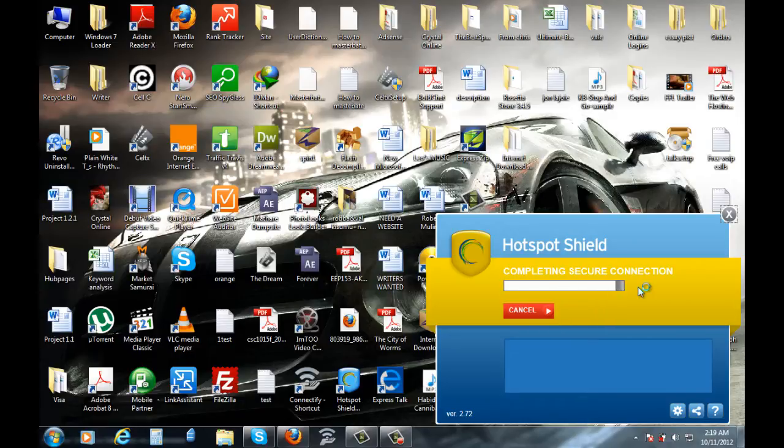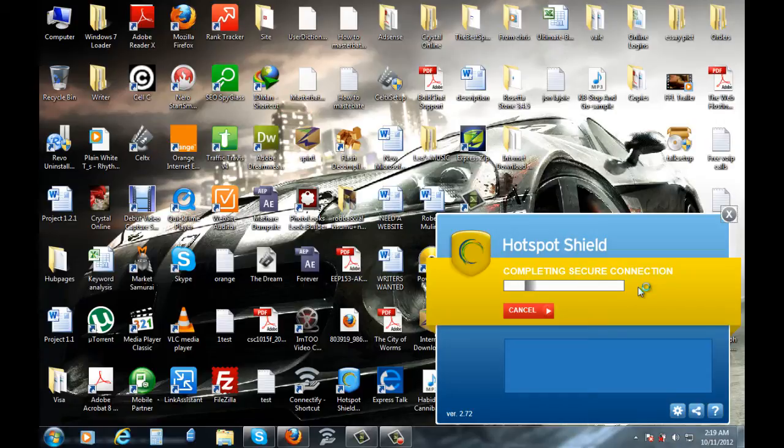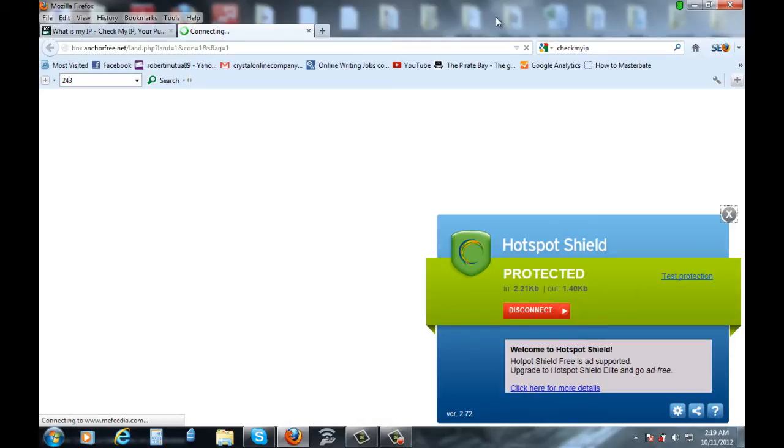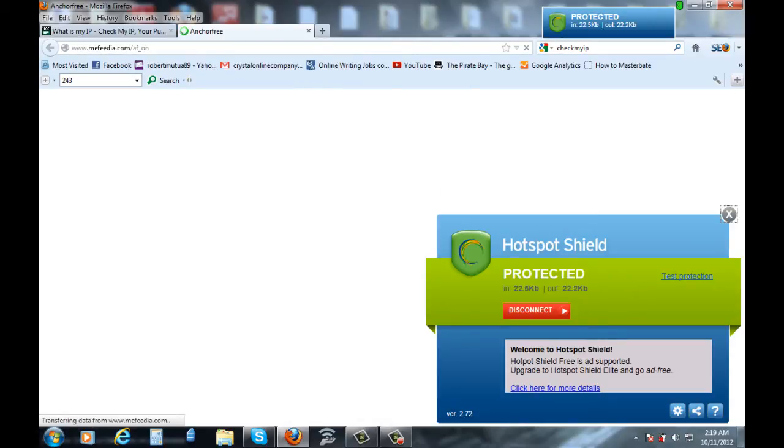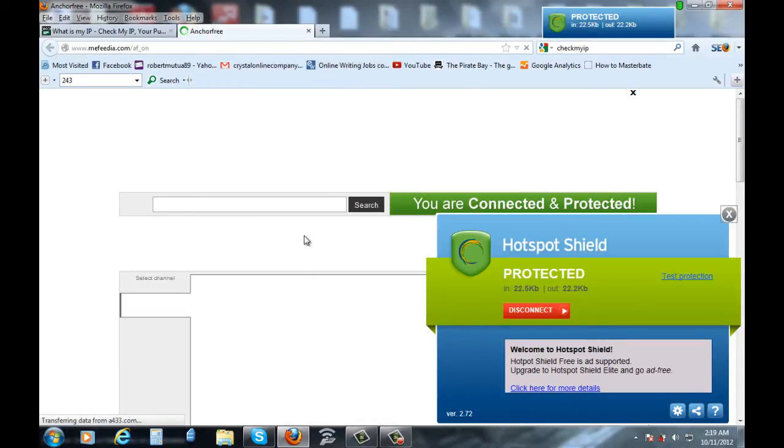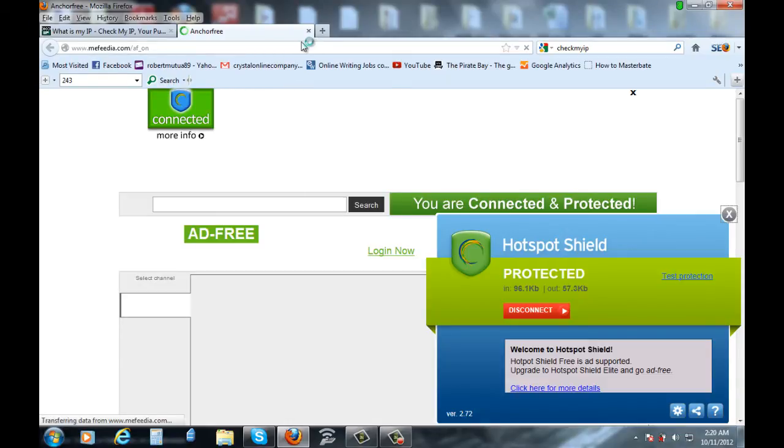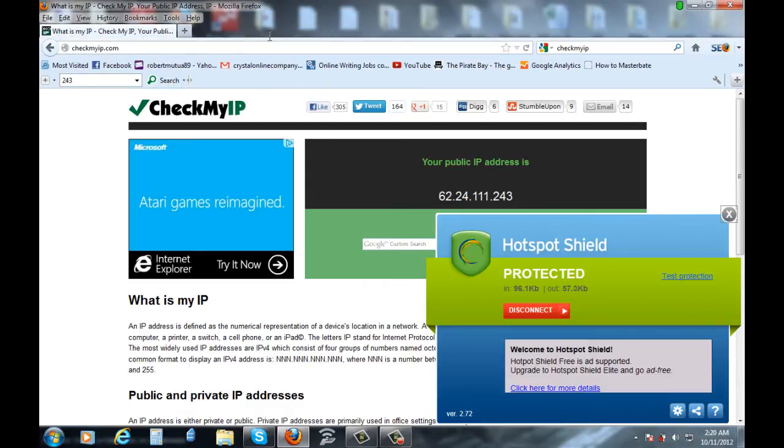And then we'll go back to my browser and to the website and check my IP if it's changed or not. See, it's already opening up advertisements on my browser. So we'll just click that one off and go back.